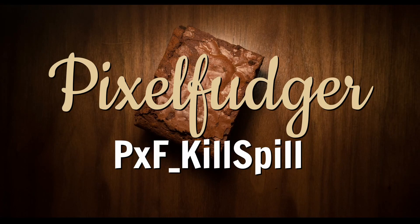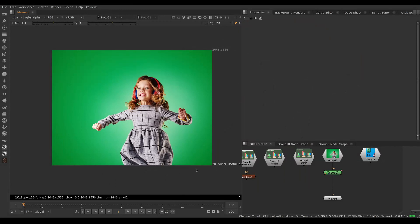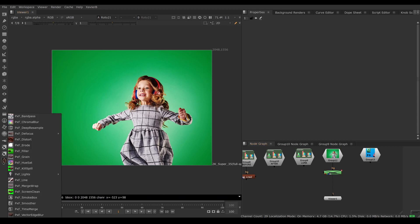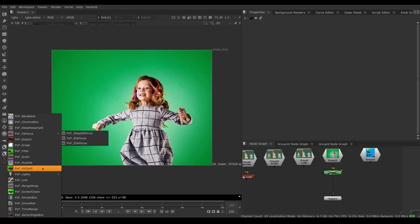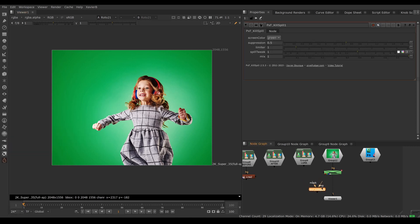Welcome to this overview of PXF Kill Spill. Here I have an image of somebody standing in front of a green screen and I want to neutralize the green screen. I can use PXF Kill Spill for that — I'm going to go under Pixel Fudger > PXF Kill Spill and connect it to my image.